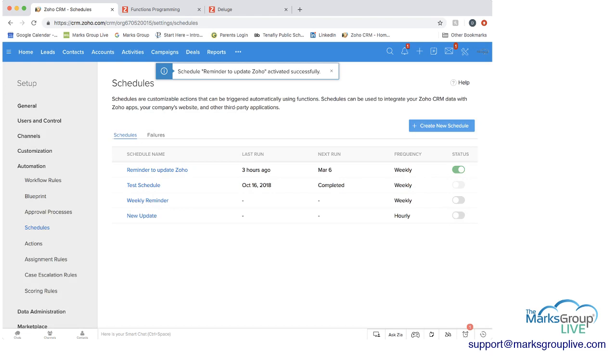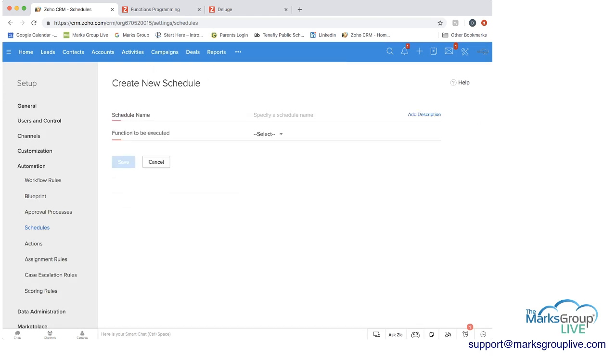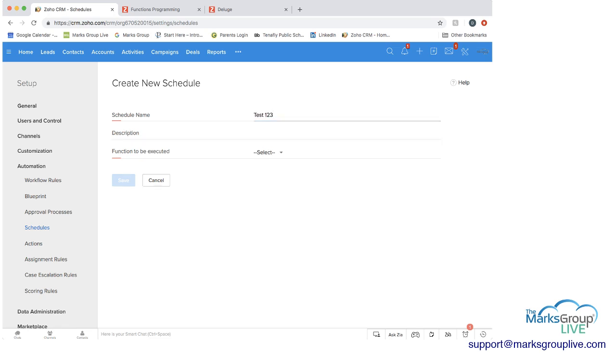So let me just show you here, you can create a new schedule as well. And in a new schedule, like you saw before, the schedule name is required. So I'm going to call this test123. I'm not going to add a description, though you could.